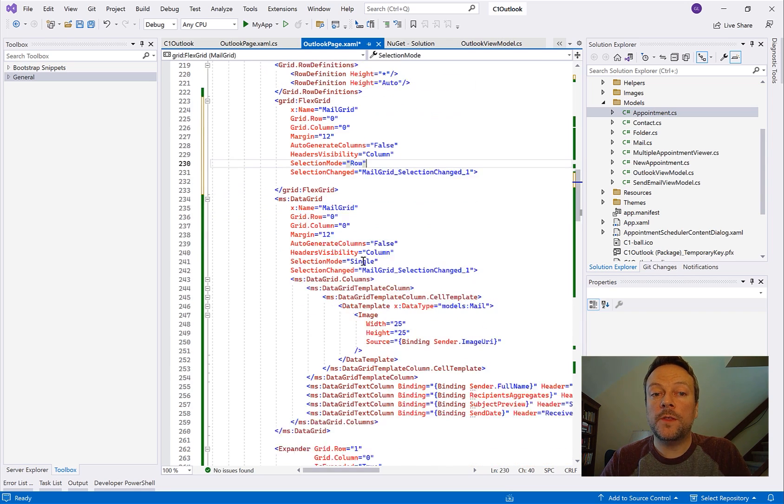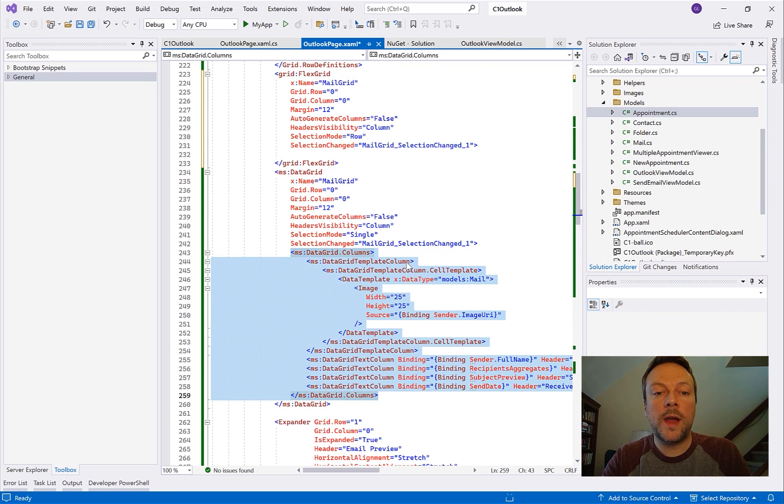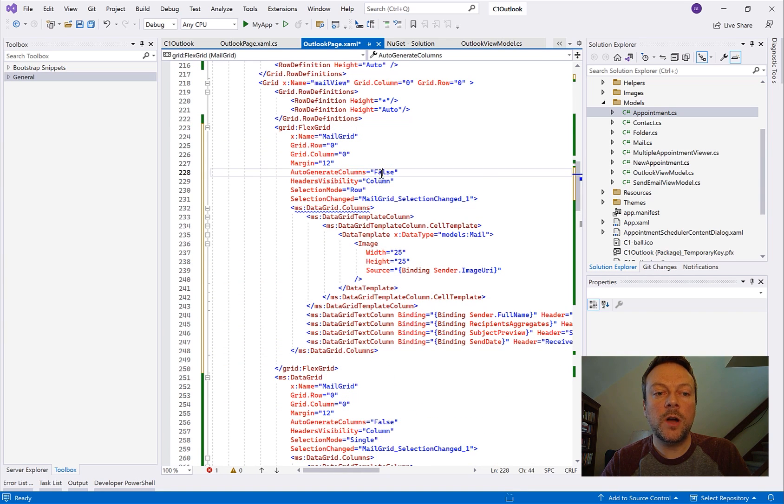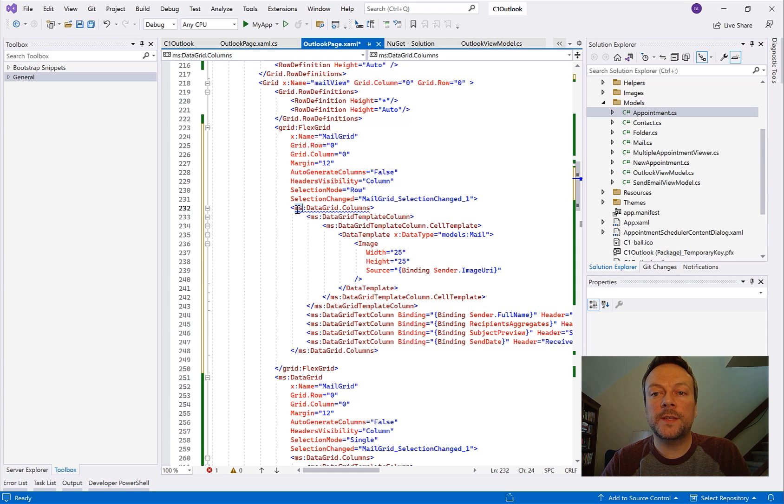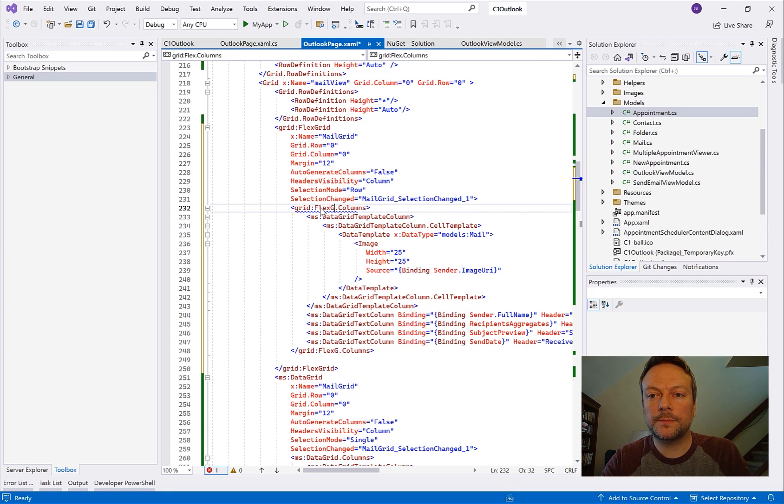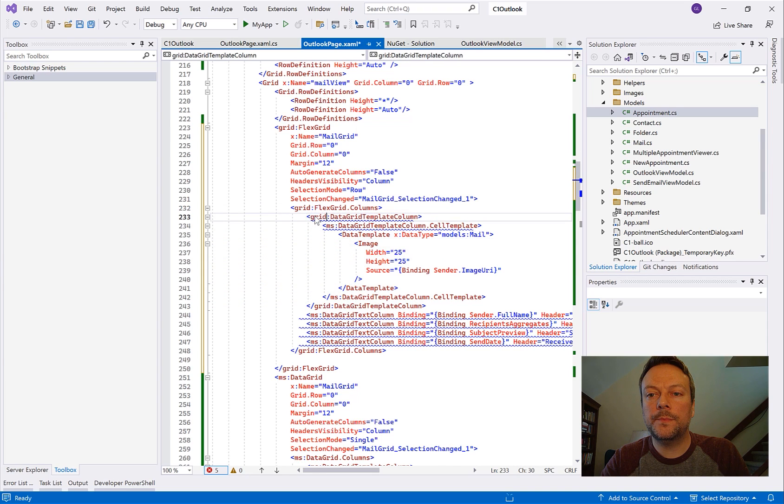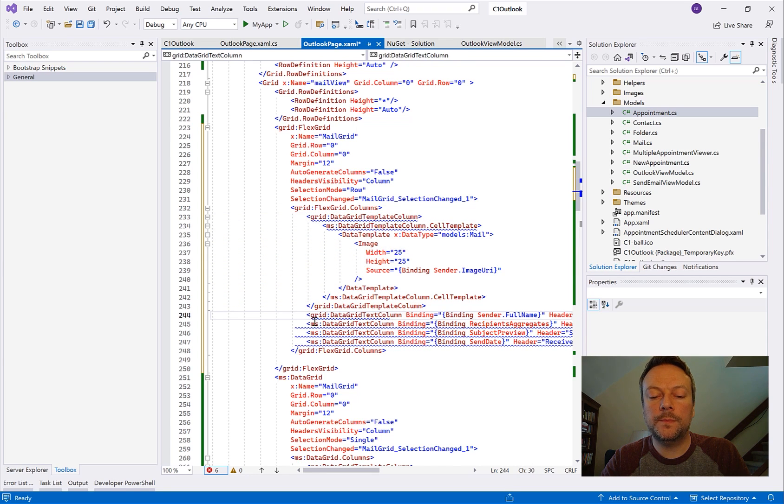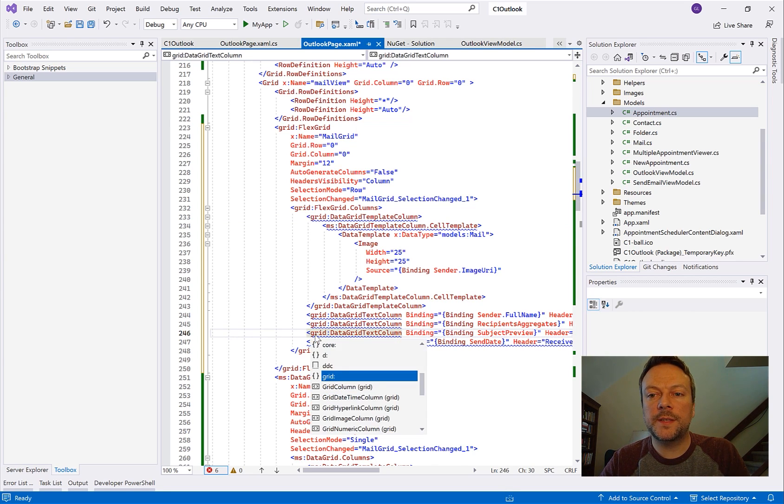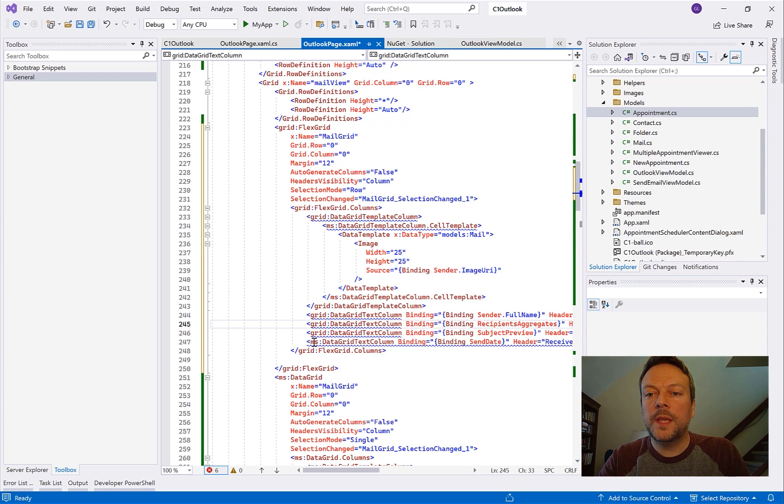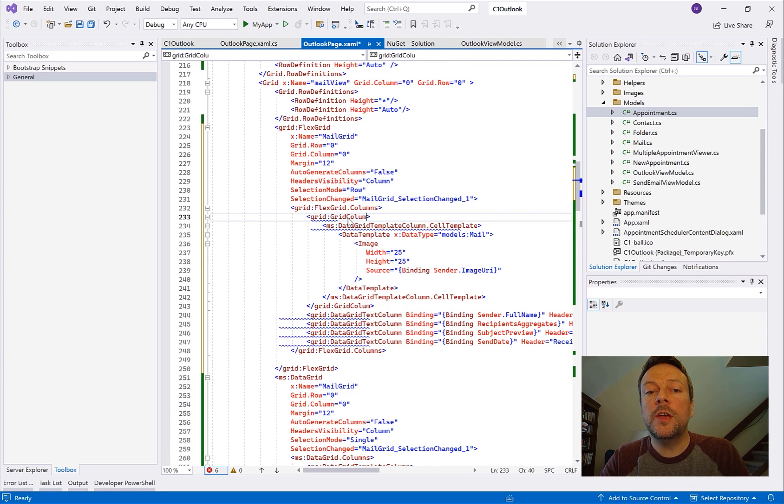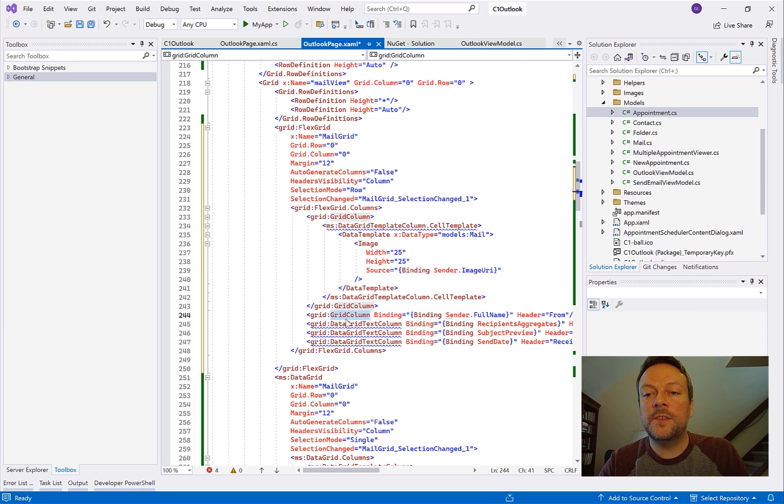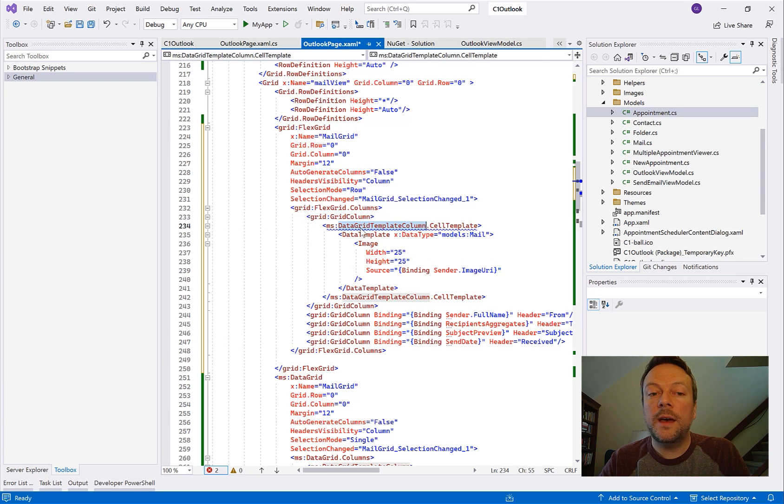And next I'm going to copy over the columns collection. Now these are predefined columns which is required if you set the auto-generate property to false. This determines which columns from our data set will be visible. So what I'm going to do here is I'm going to have to change all of the prefixes for these columns to the new one. So here I'm changing all of the prefixes from ms to grid. And you'll notice that the class name is also not compatible. We have to change this to the FlexGrid column class which is just called grid column. FlexGrid has a single column class data type that supports all different data types in the grid. So we just have to change all of these to grid column.